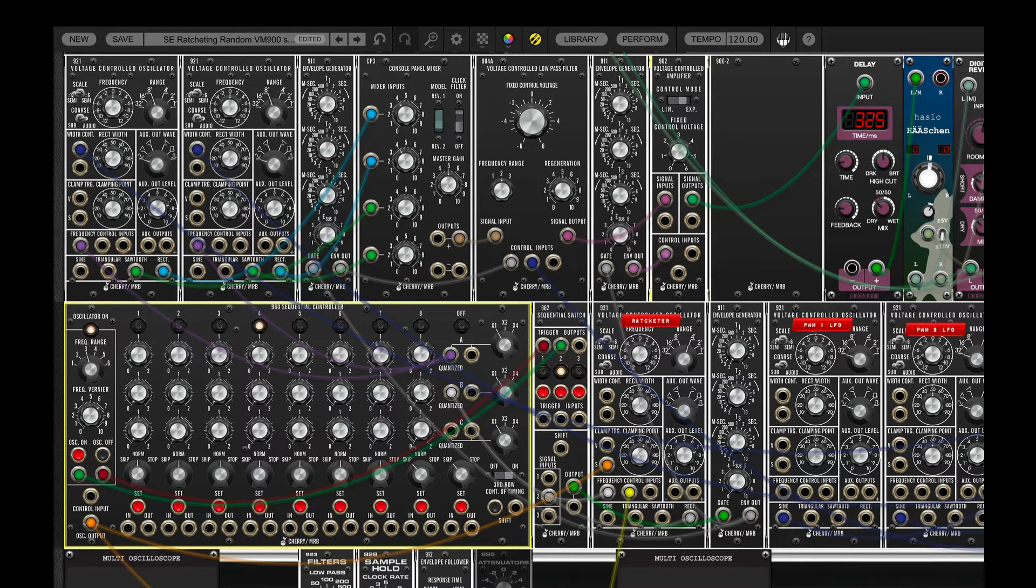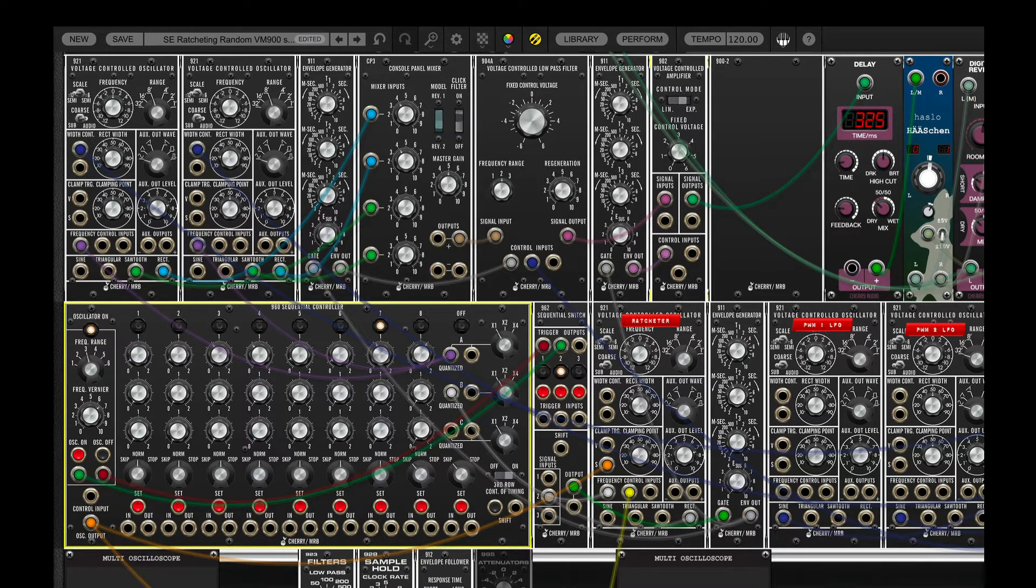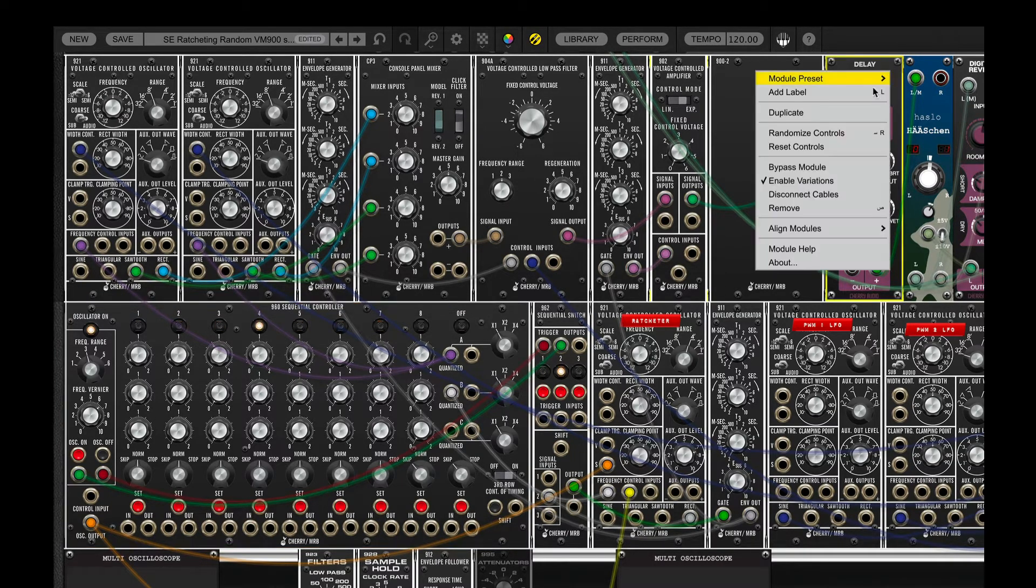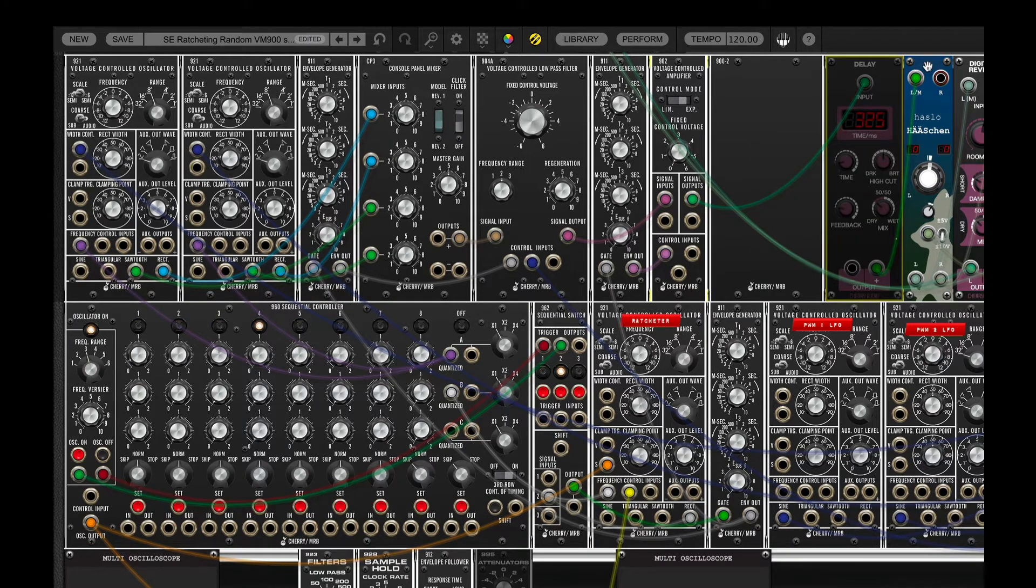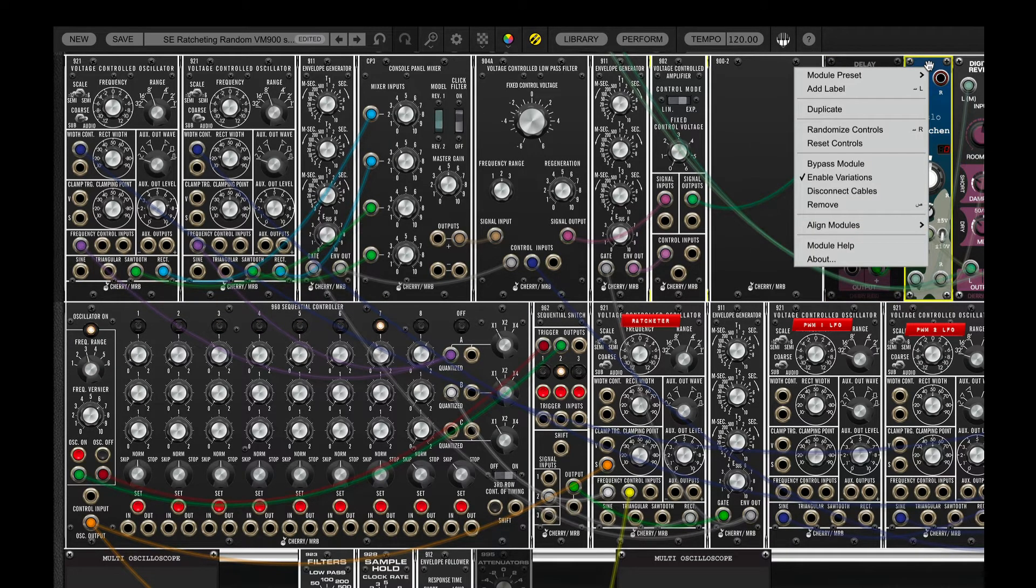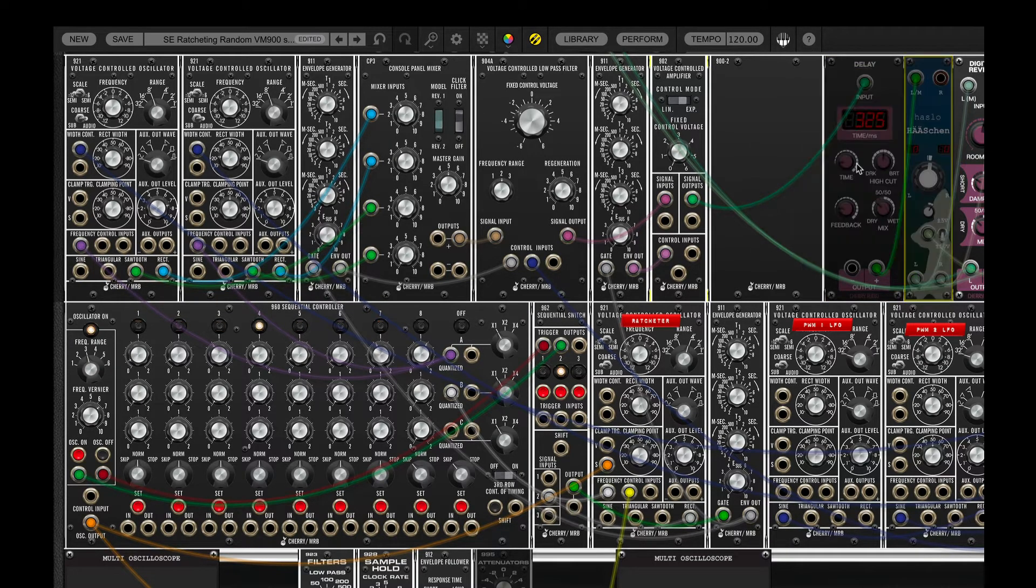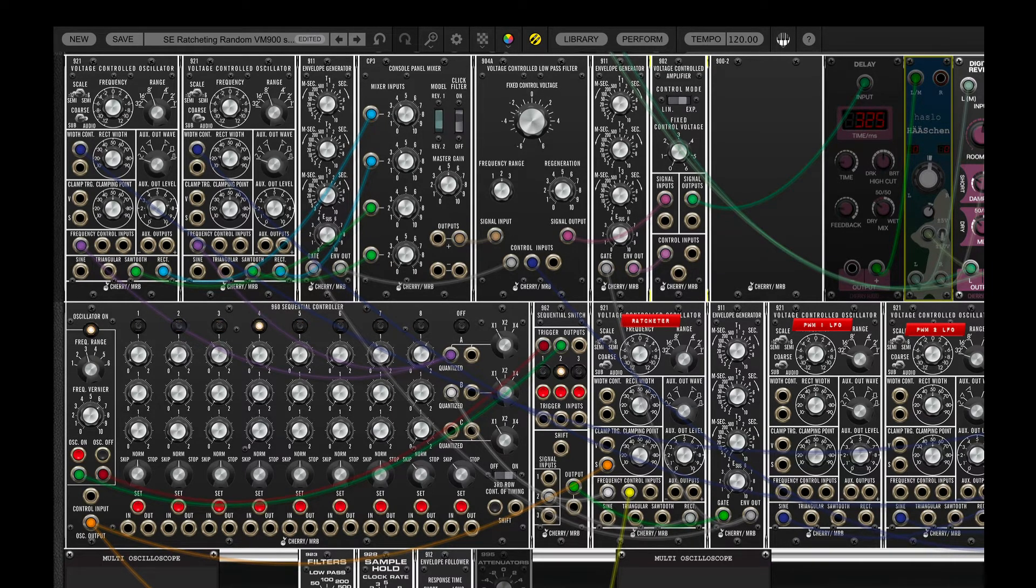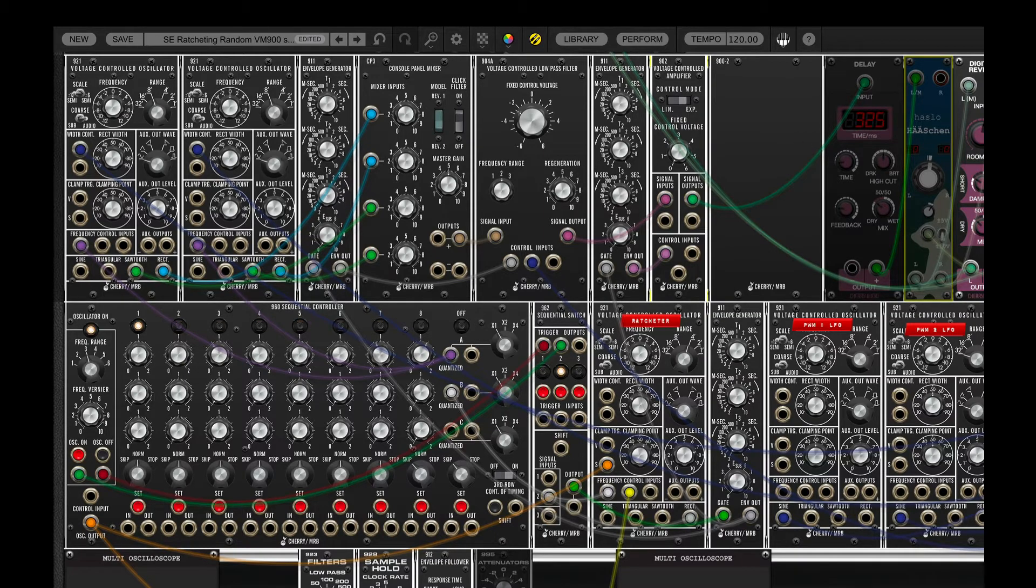So, we can safely ignore these, and in fact, what I'm going to do is turn them all off, so we're not confusing the issue. I'm going to bypass them, shall we say. Maybe I'll leave the reverb on. So, we can safely ignore the effects.